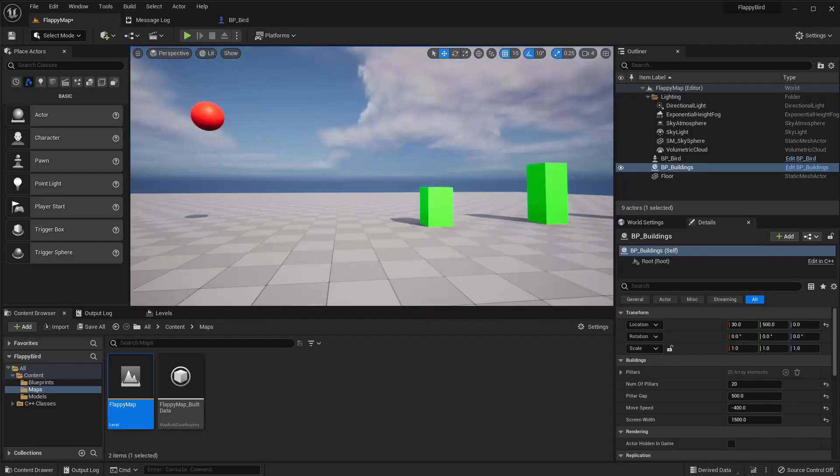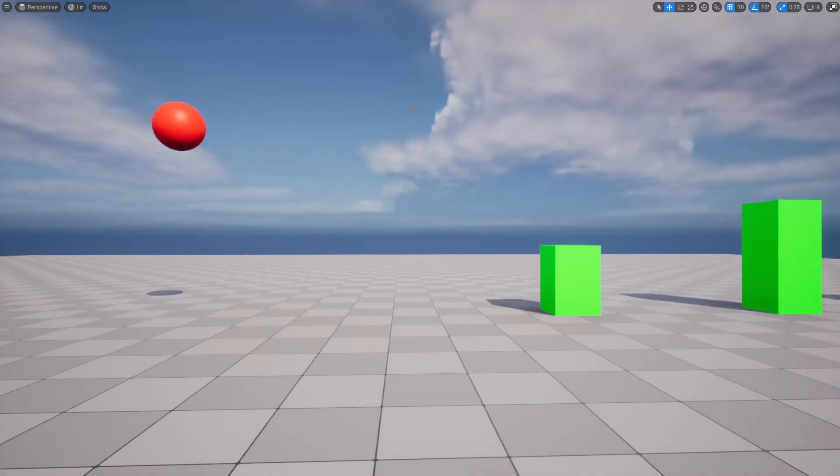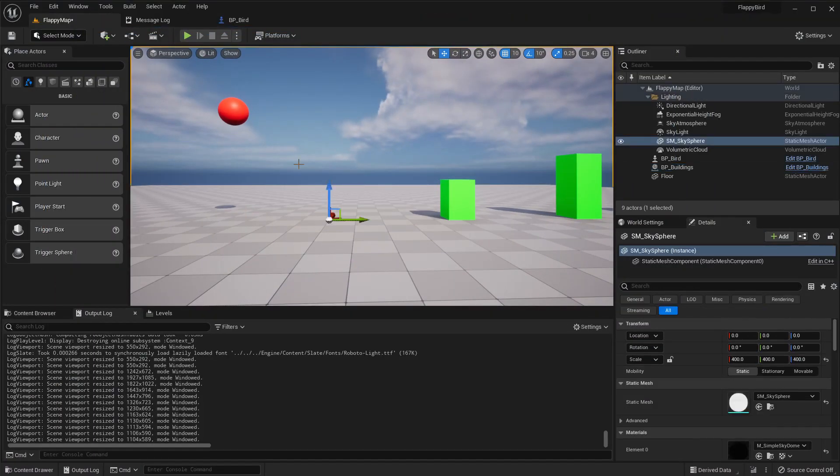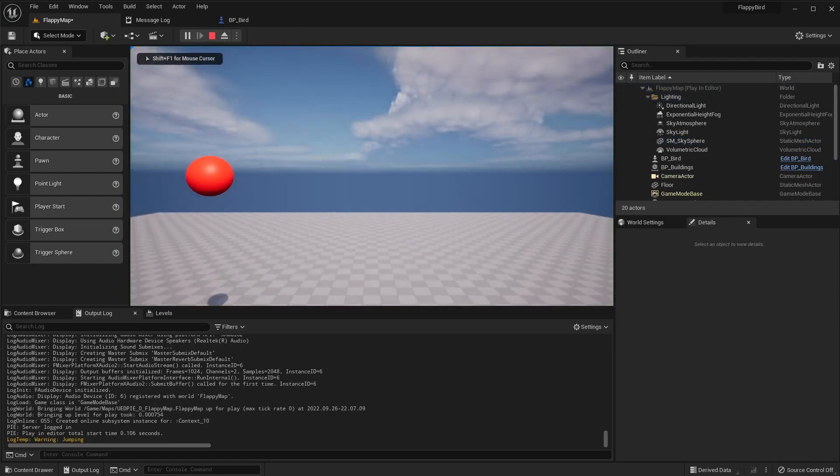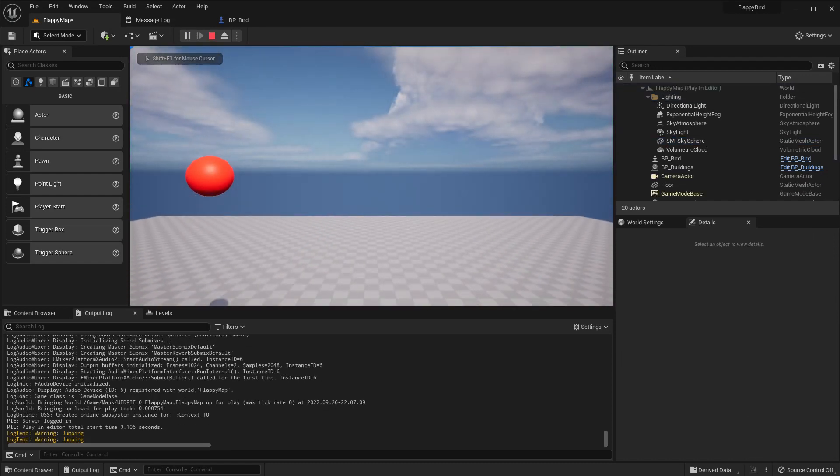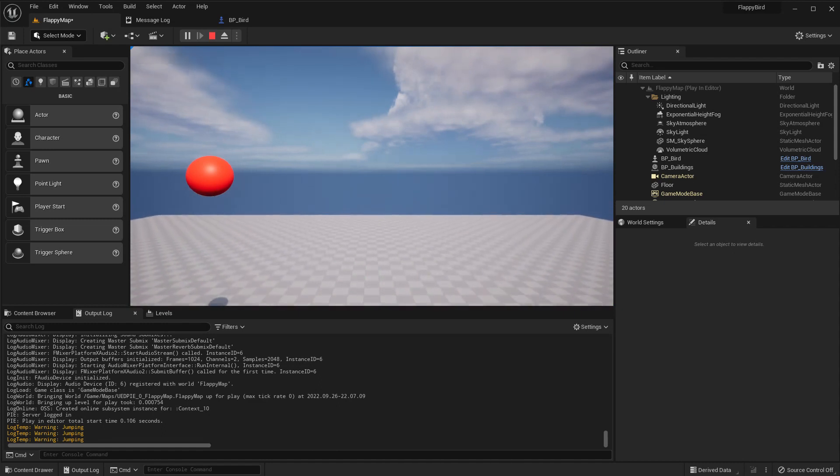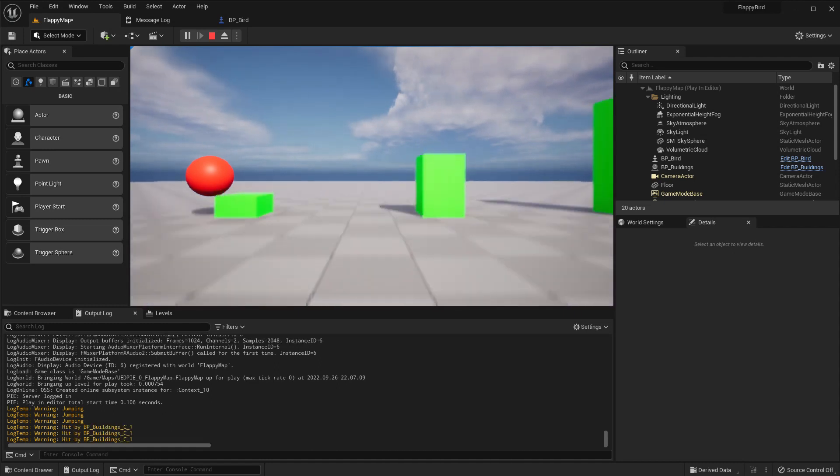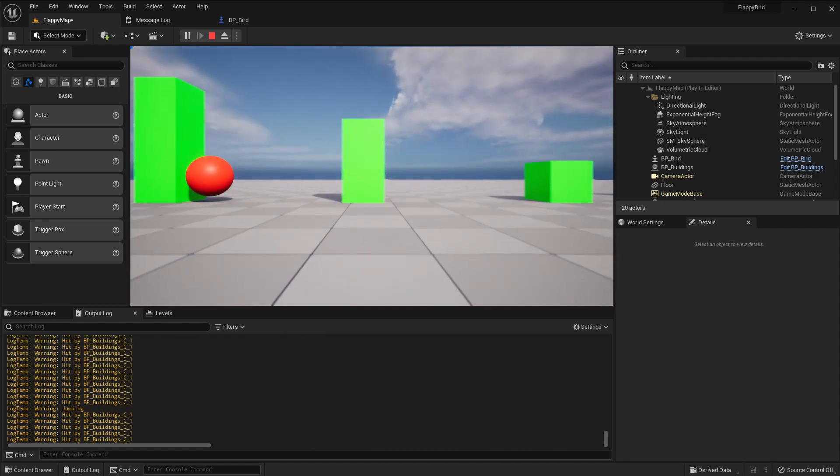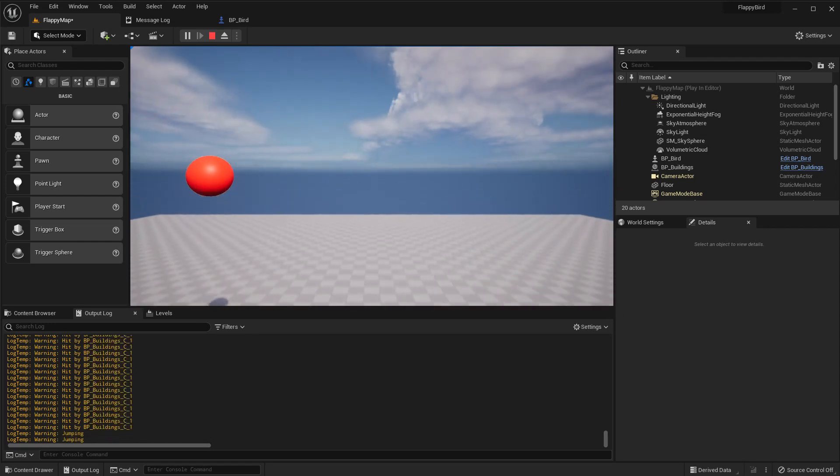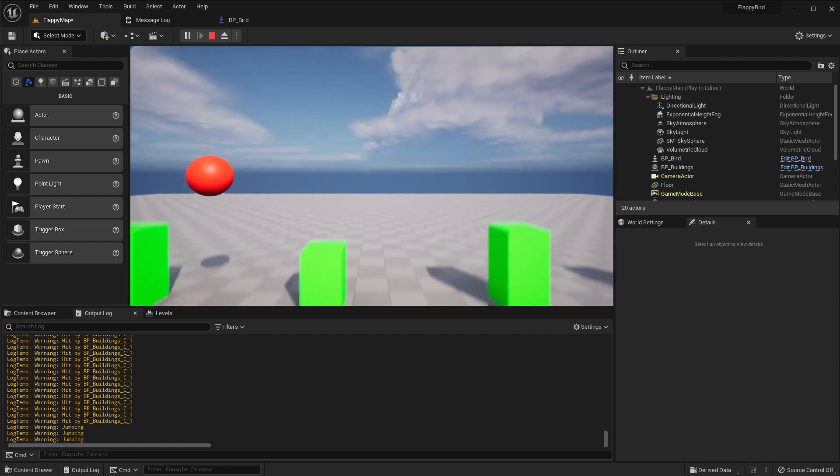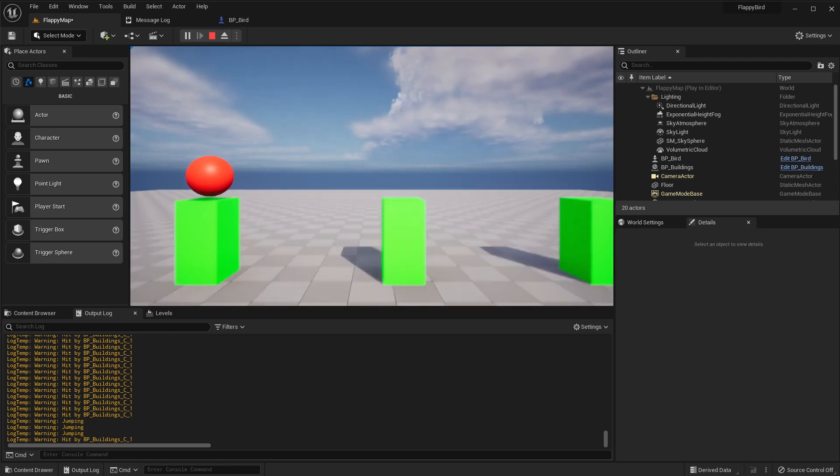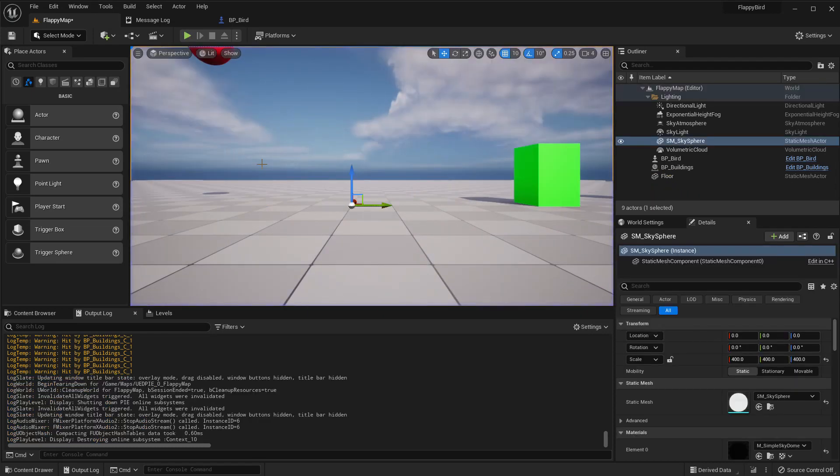Right, so at the moment when I play the game, I can jump and avoid these pillars. But if I hit with the pillar or anything, you can see in the output log I get a message that says hit by whatever the object that this ball hits.